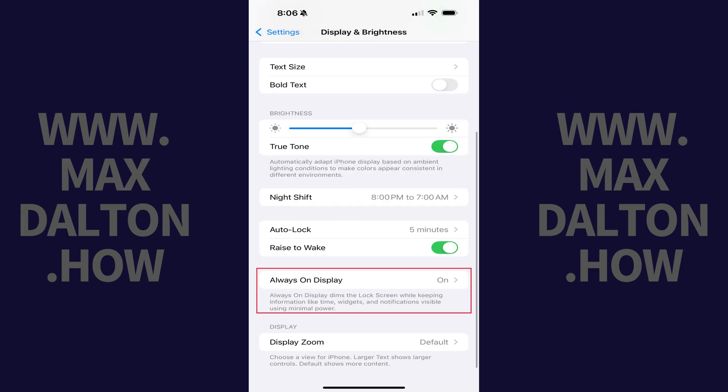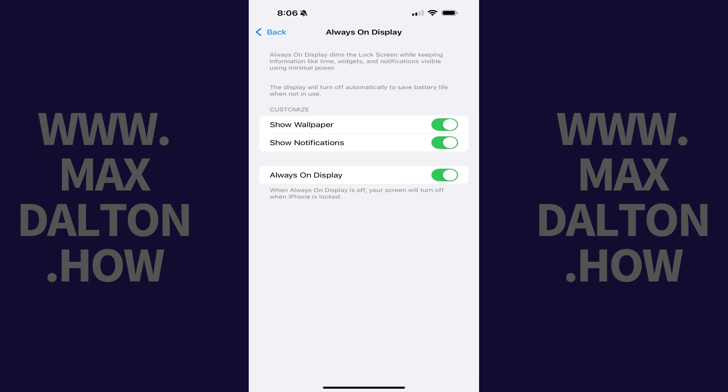Step 2. Scroll down this menu and then tap Always-On Display. The Always-On Display screen opens.